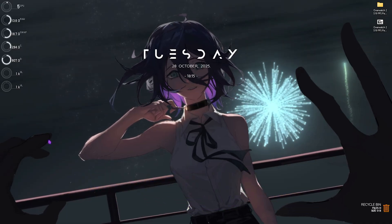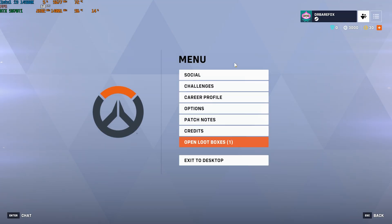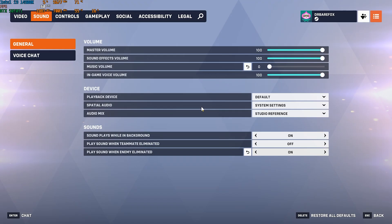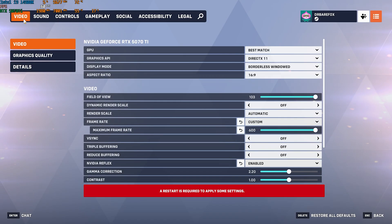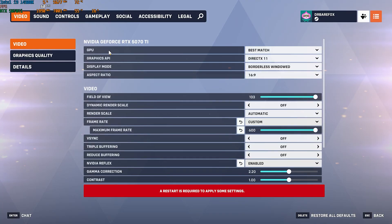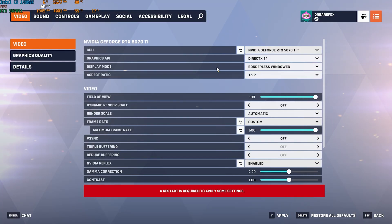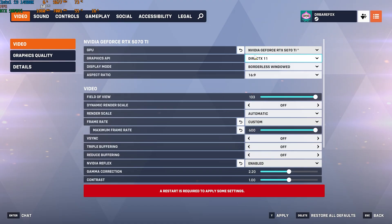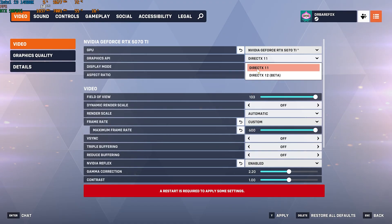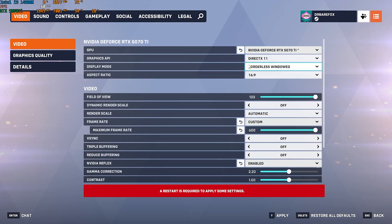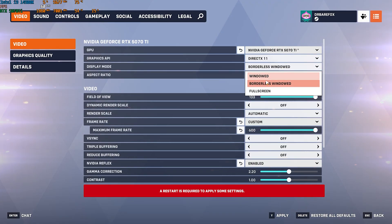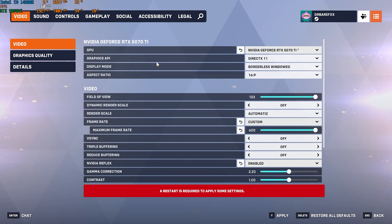Now drop into the game for the best in-game settings. Press Escape, go to Options, then Video Settings. Make sure your GPU is set to your native graphics card, your Graphics API can be DX11 or DX12 depending on what your PC supports, and the Display Mode should be set to Borderless Window.